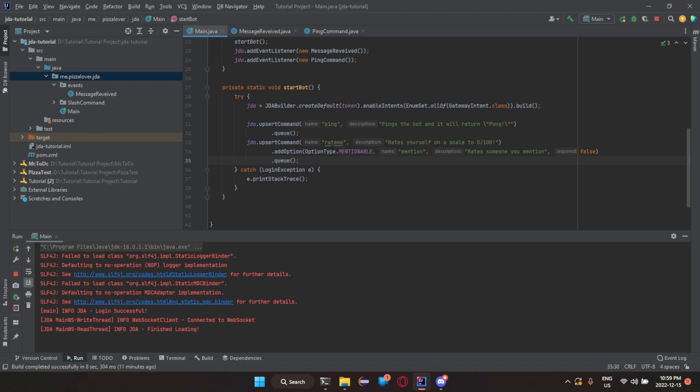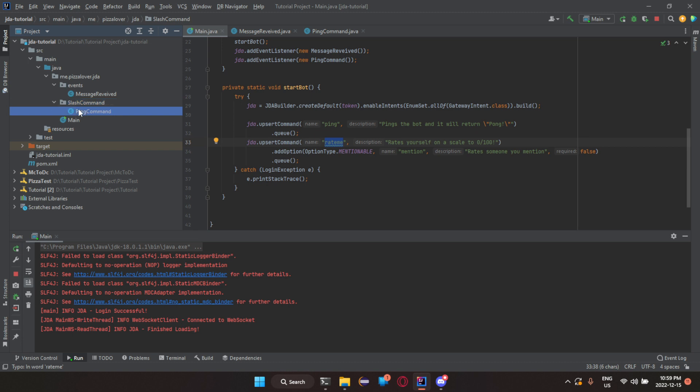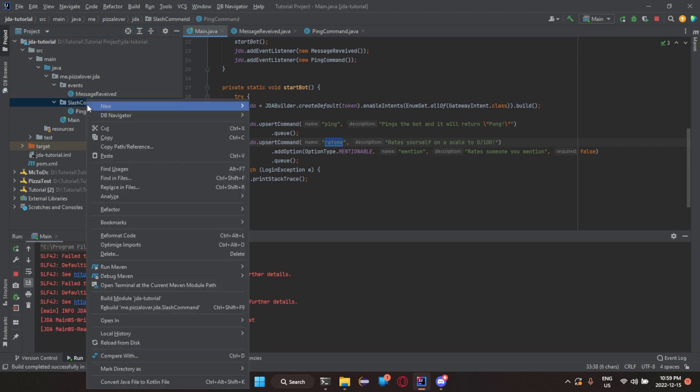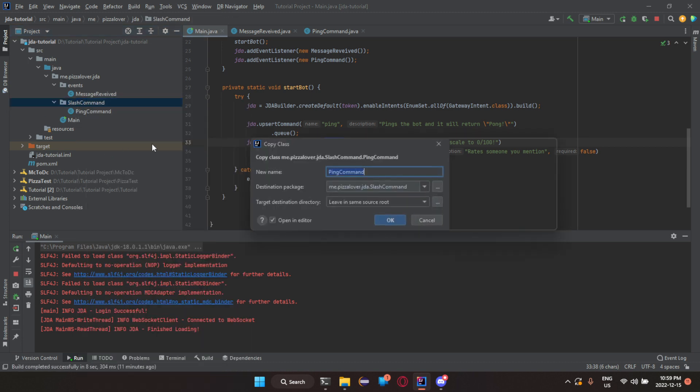So add option option type dot mentionable. That's getting a little ahead of myself. So mention rates someone you mention. And now this part is where it's false.